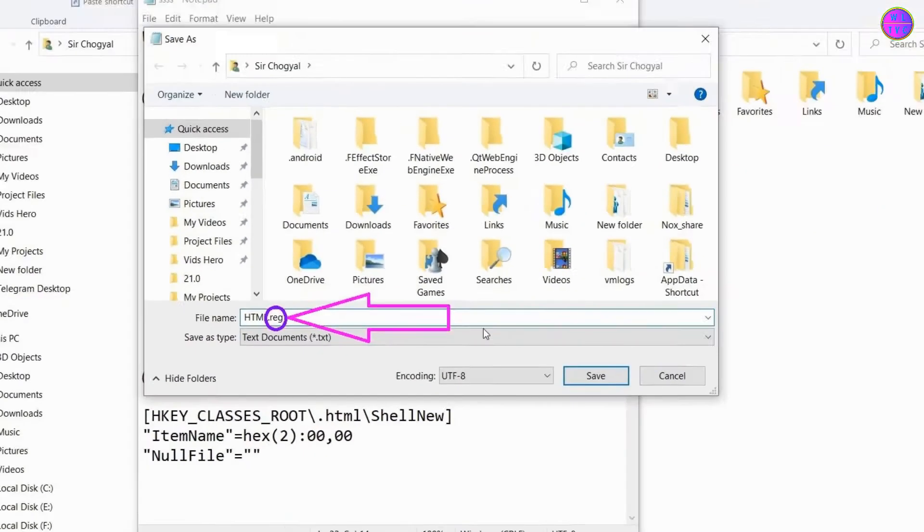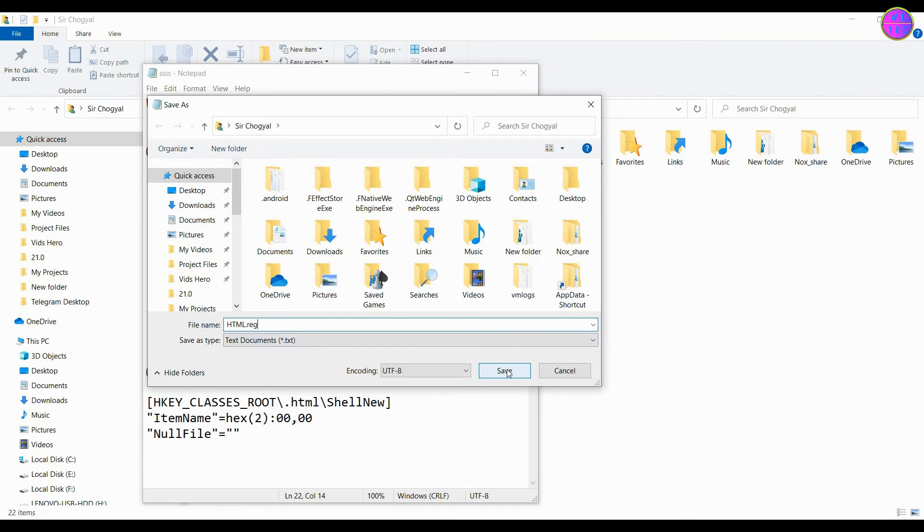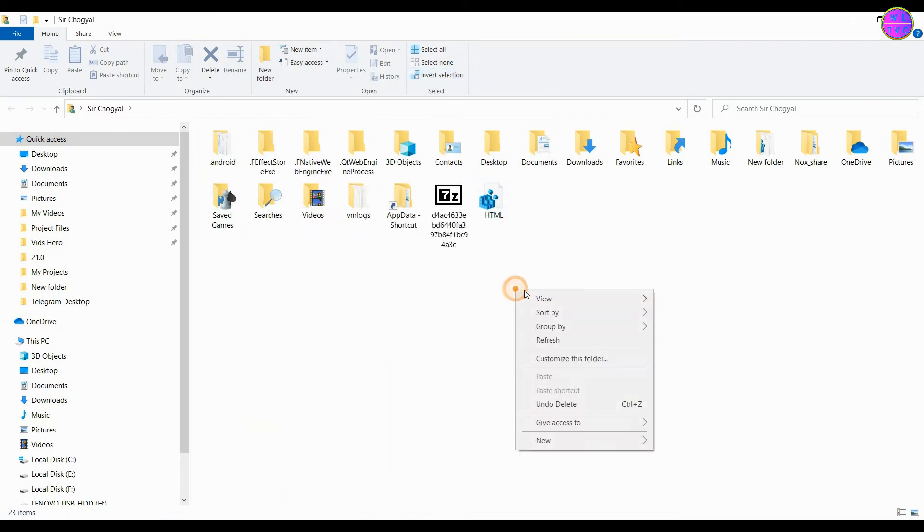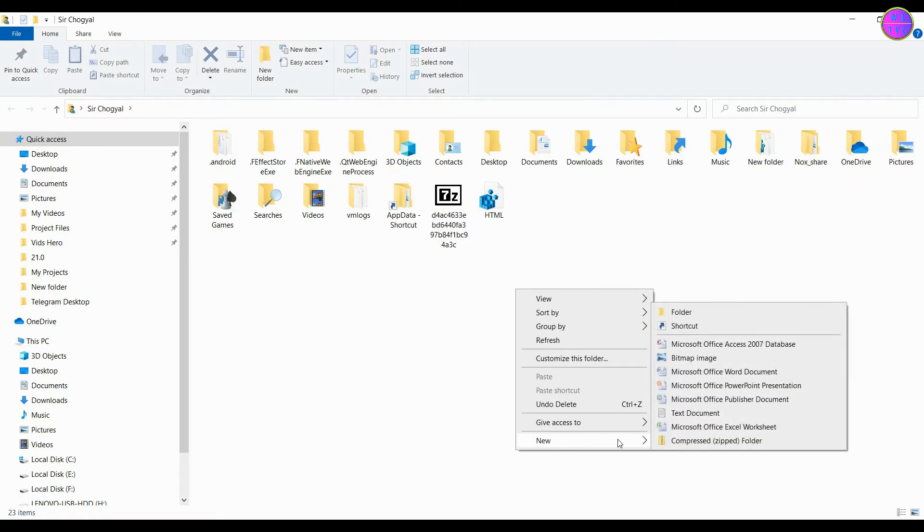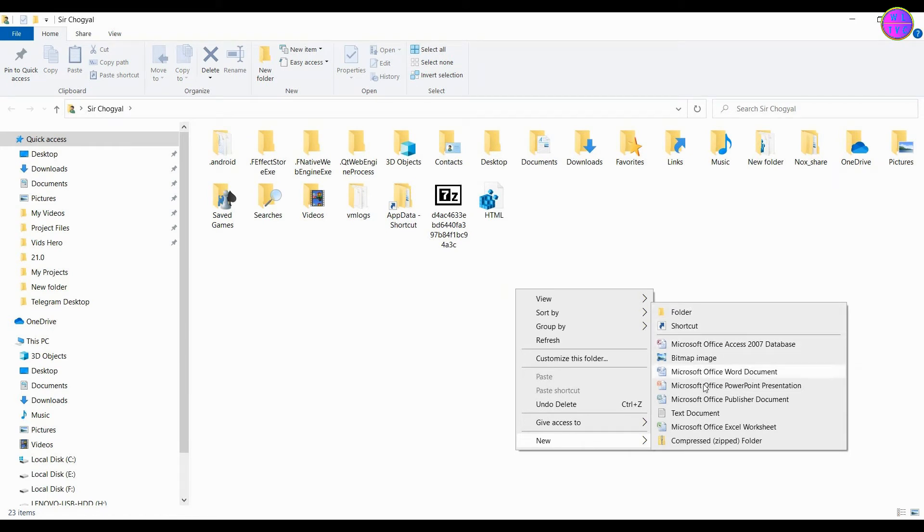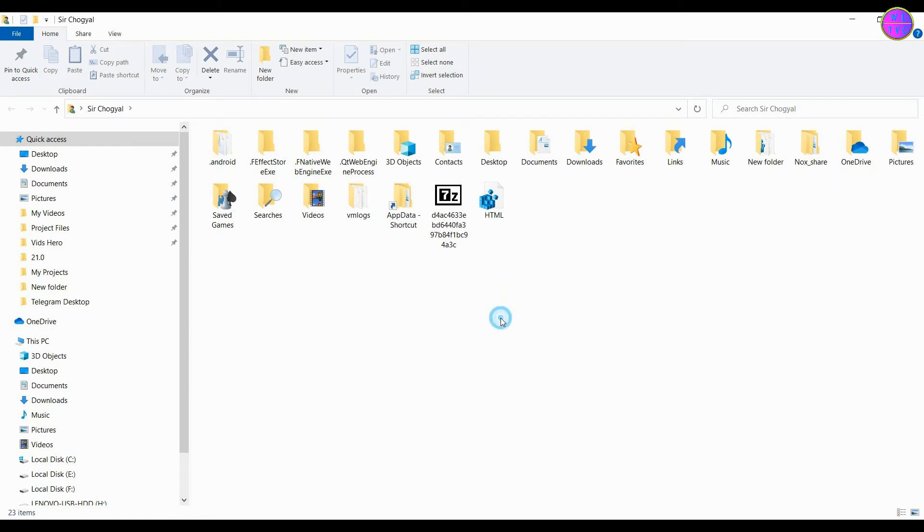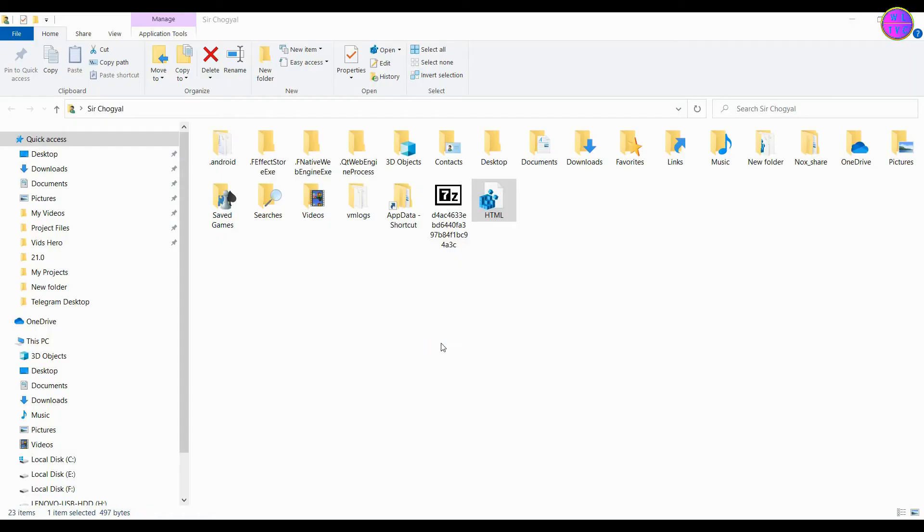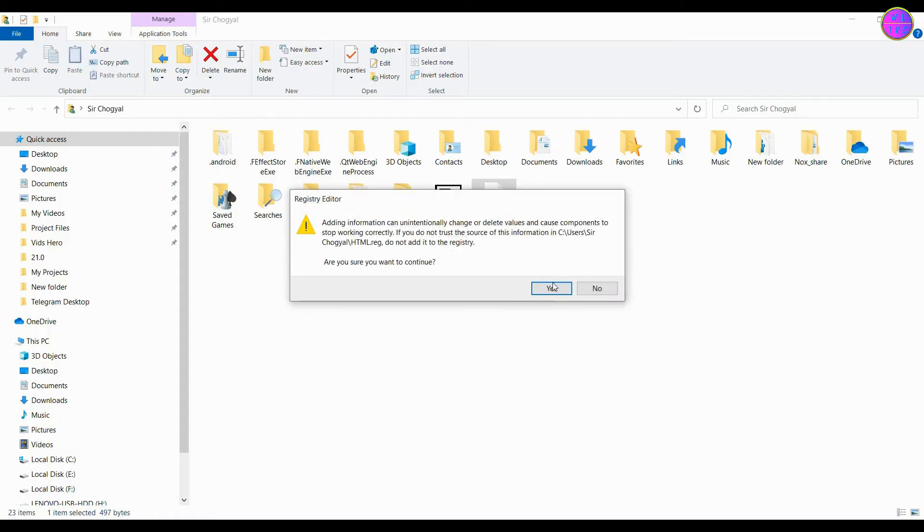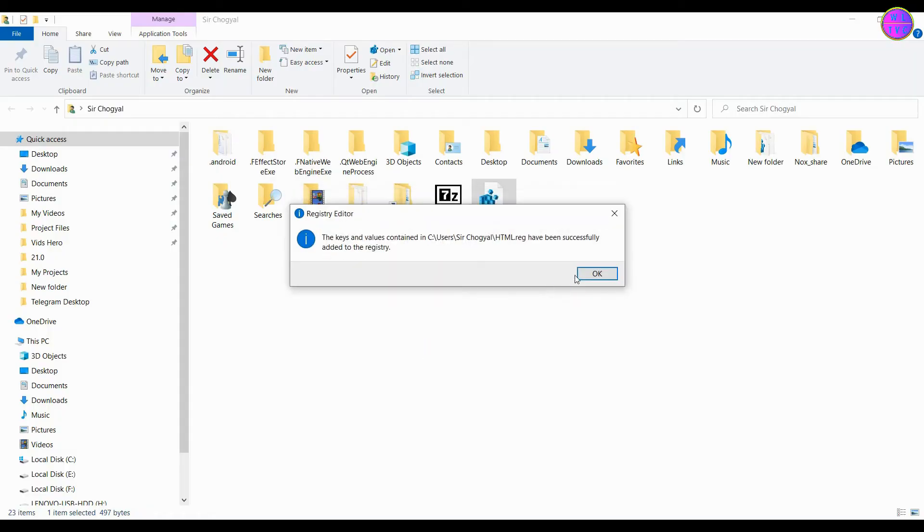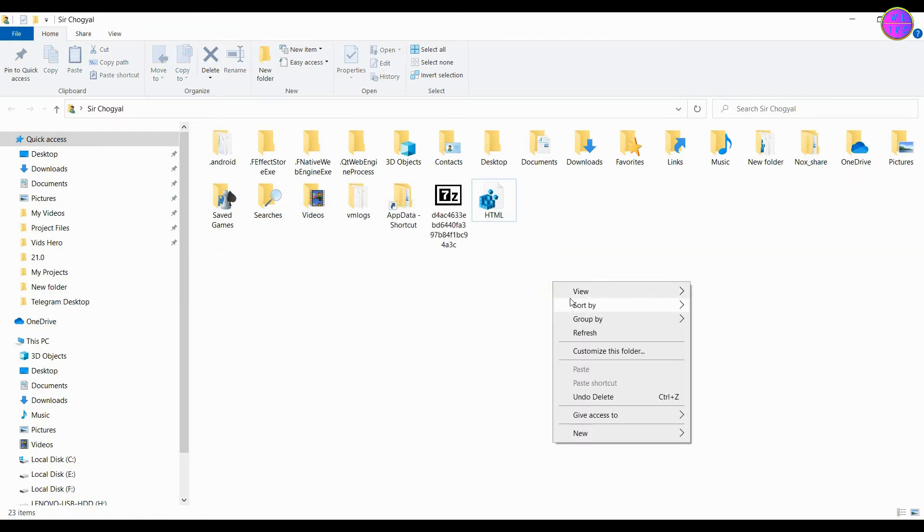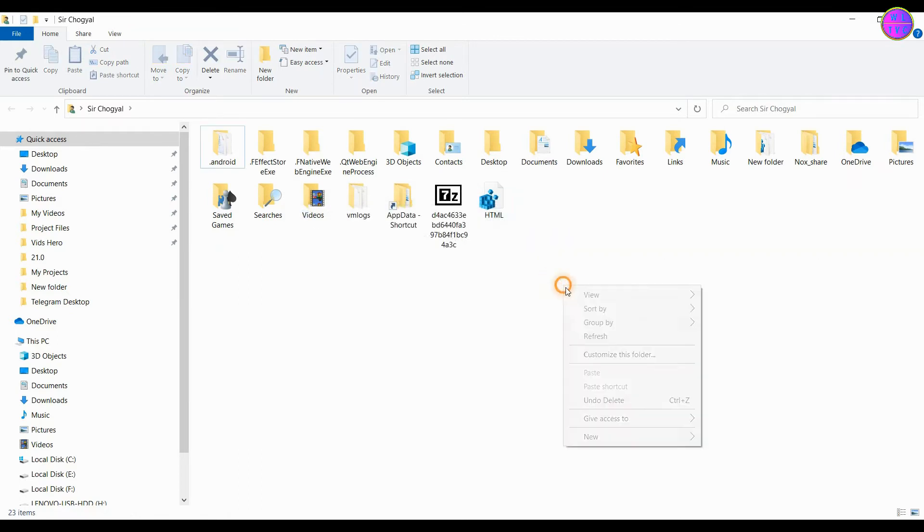Right now we can see here that I don't have the HTML document in the new context menu. So let's add the registry file that we have created. If the effect is not taking place, you may refresh your PC for a while.